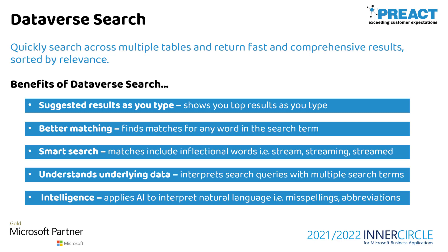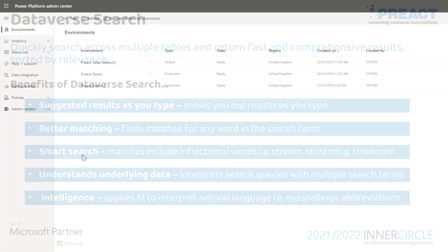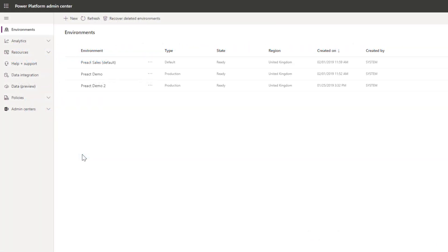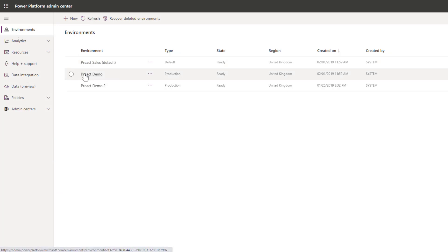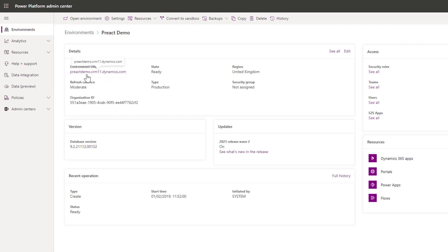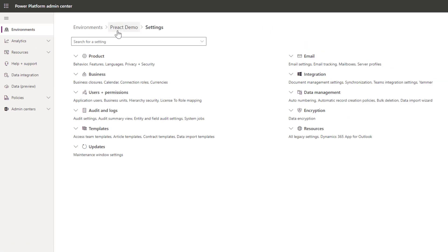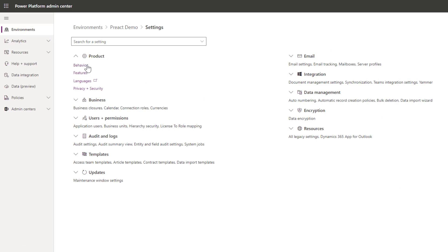Let me show you how we enable this and turn on the indexing. I've just gone into admin.powerplatform.microsoft.com. You click on your environments, click into the environment that you want to enable this on, click on settings, expand the products area, and click on features.